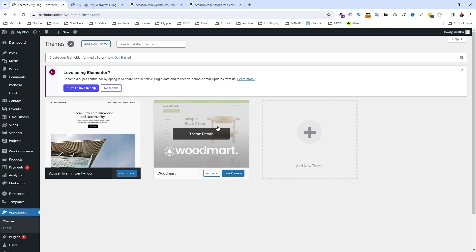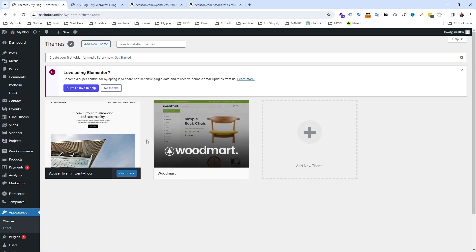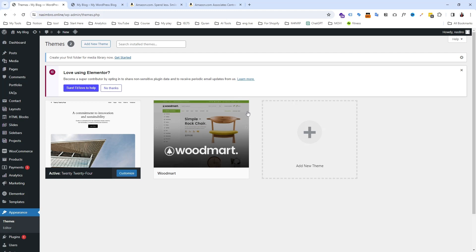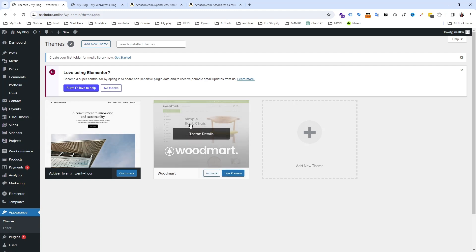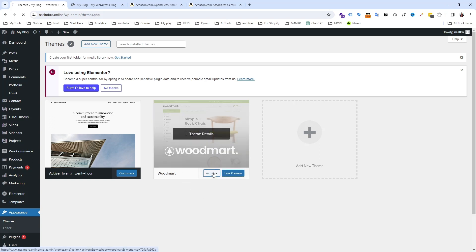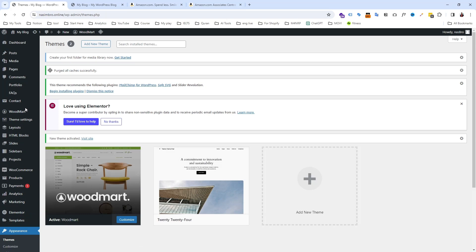I am using the WoodMart theme to make an Amazon affiliate site. It's not like you need only WoodMart — you can use anything, even a free theme. But WoodMart is a premium theme and I personally like it, so that's why I'm using it. Activate it, and you're good to go.